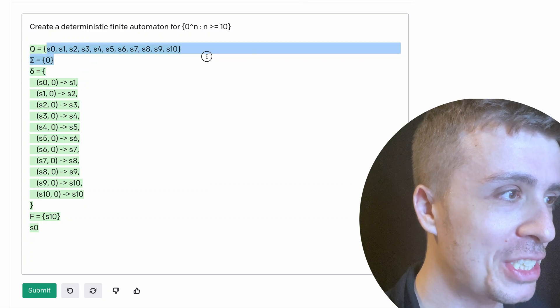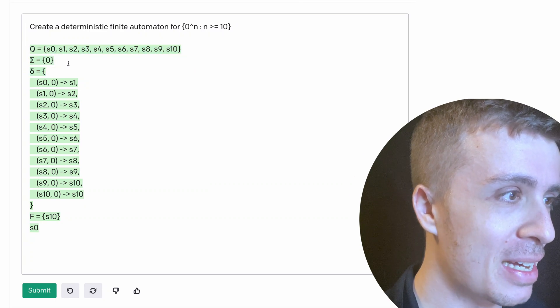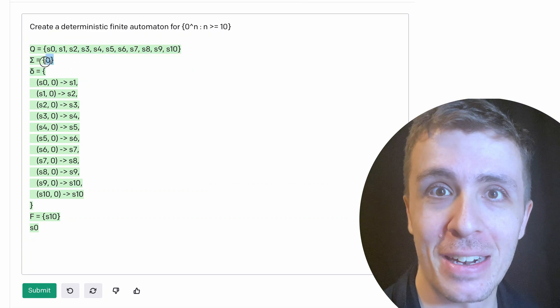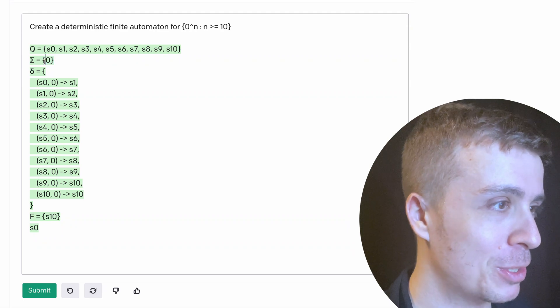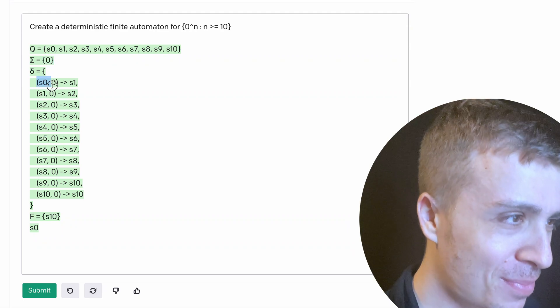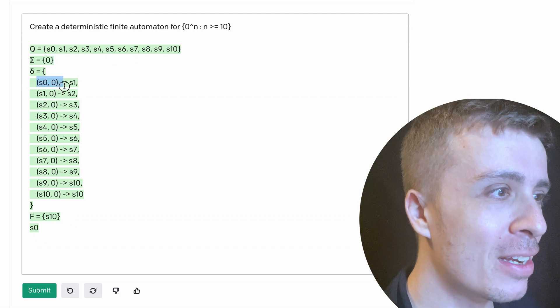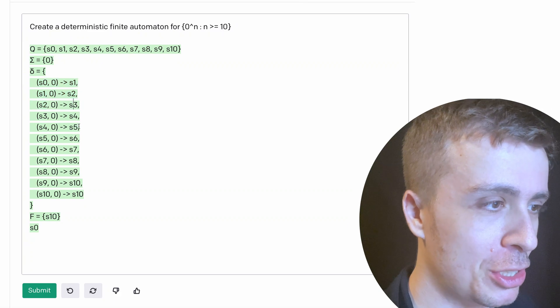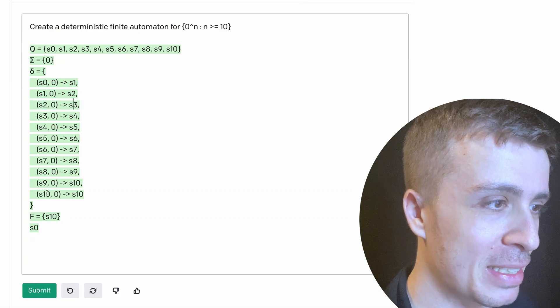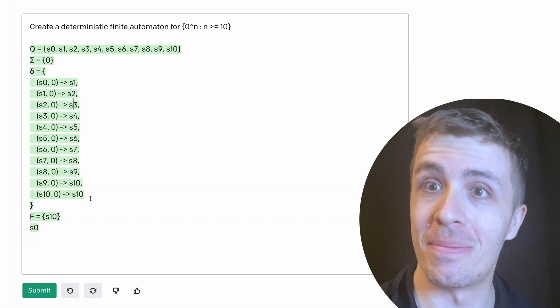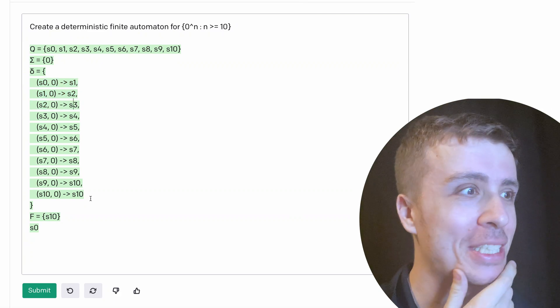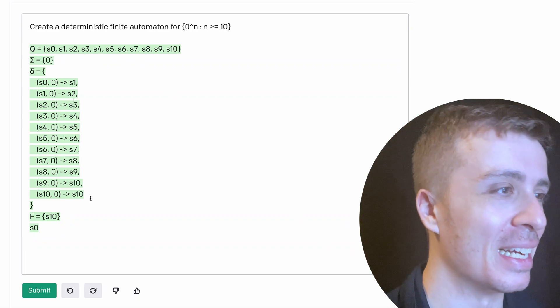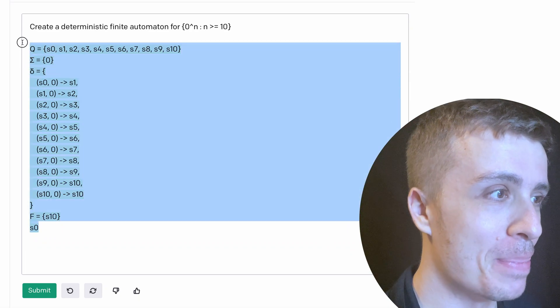And it apparently seems to work. So we have 10 states, alphabet is 0. So we actually figured out the alphabet, which is pretty amazing. And then on input 0, it goes to 1, 1 goes to 2, etc. And then 10 self-loops on 0. And that actually works, which is pretty amazing. Let's kick it up a notch.